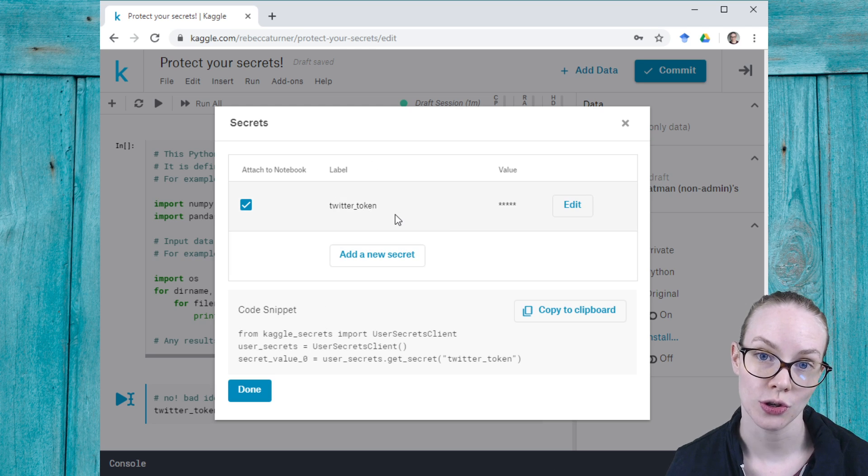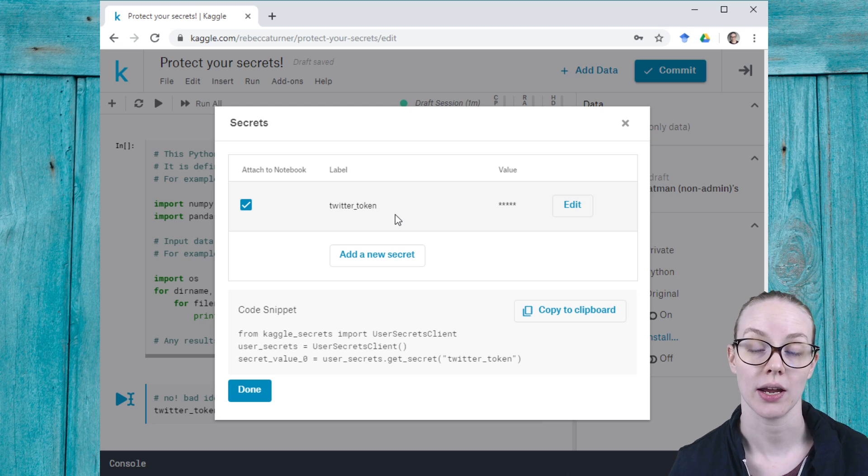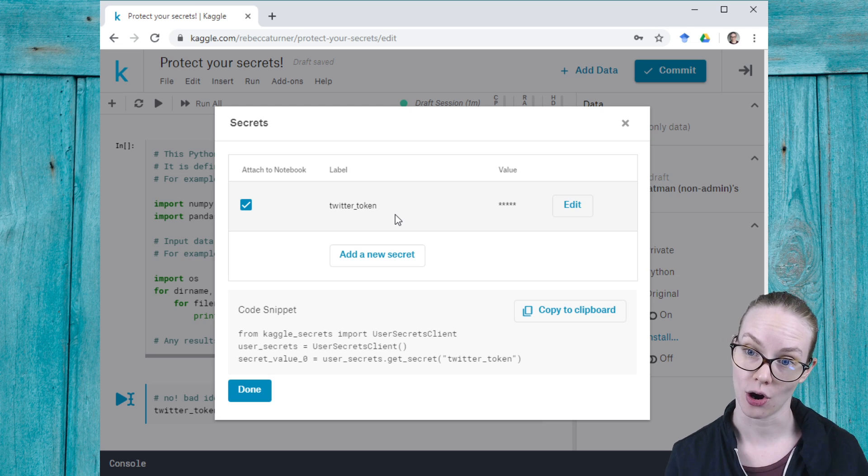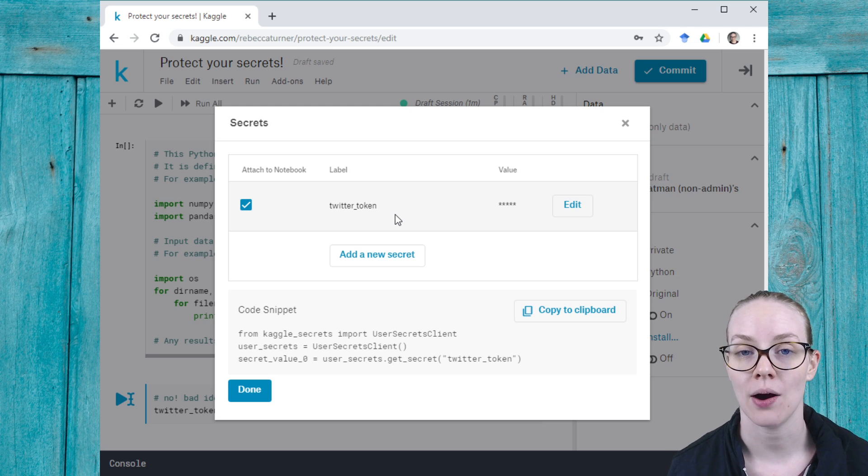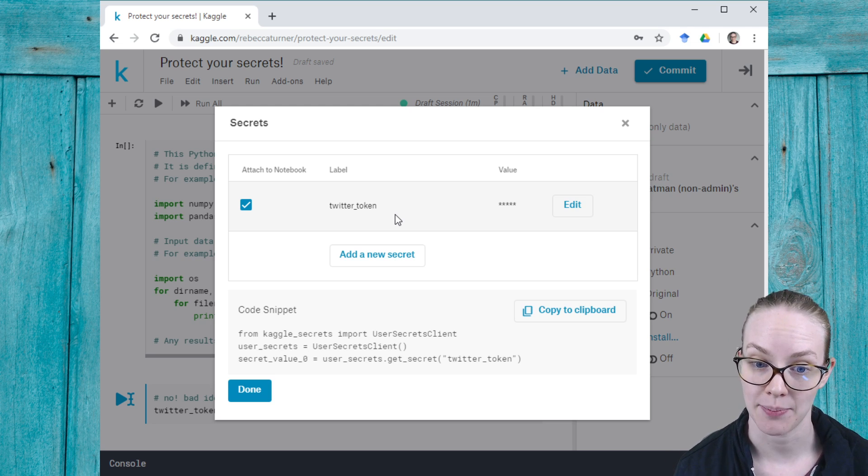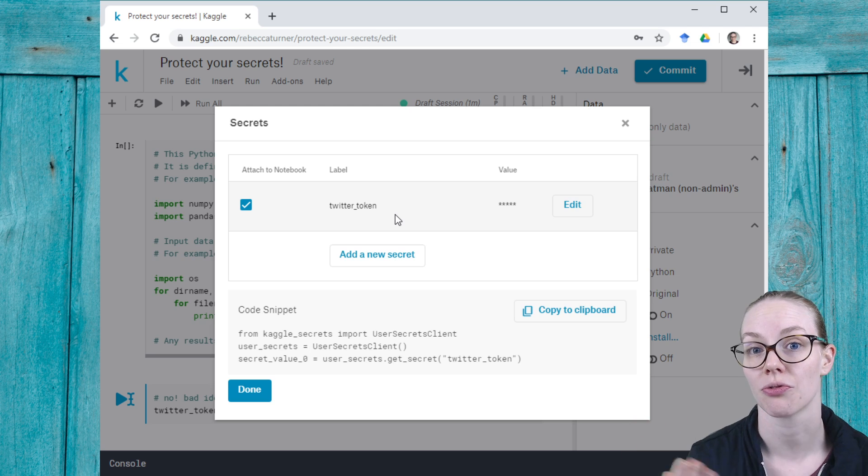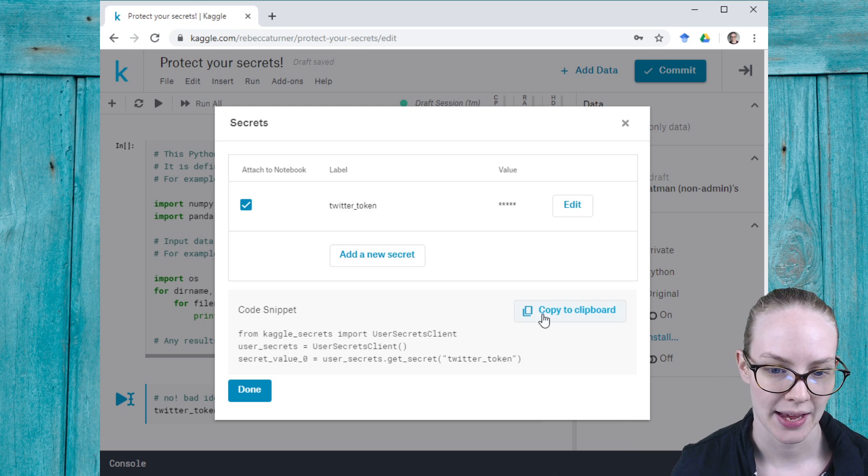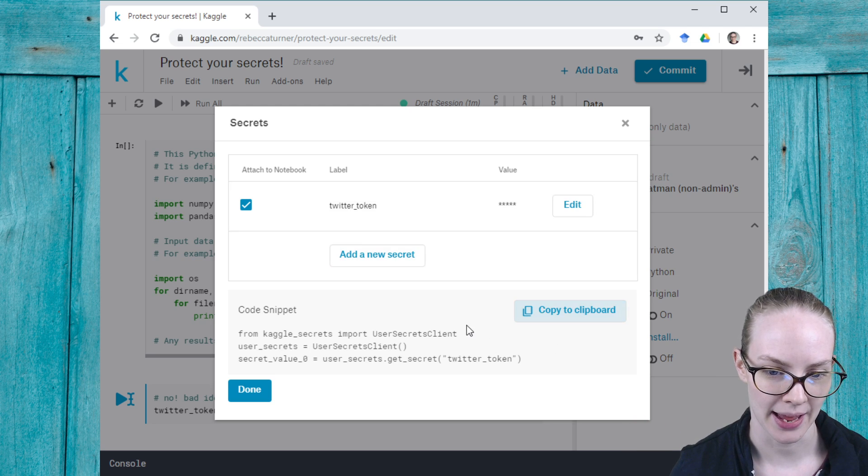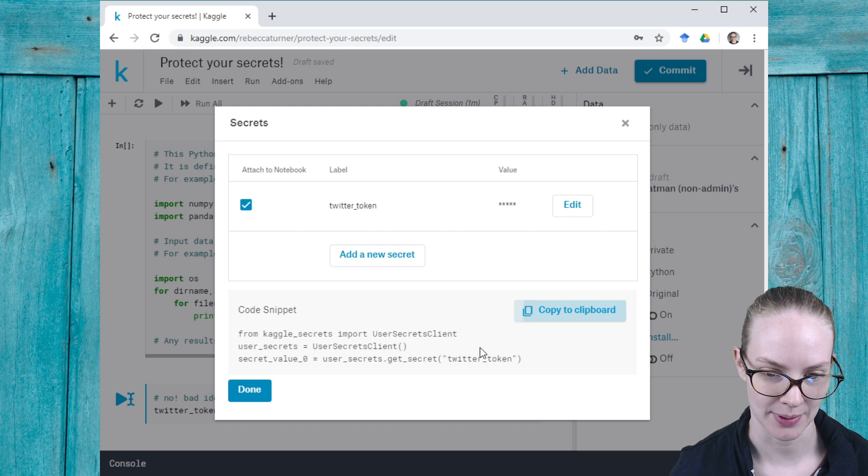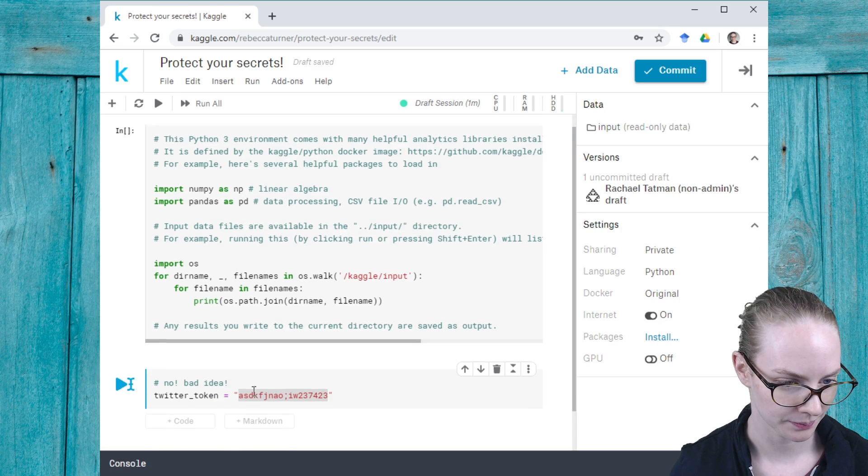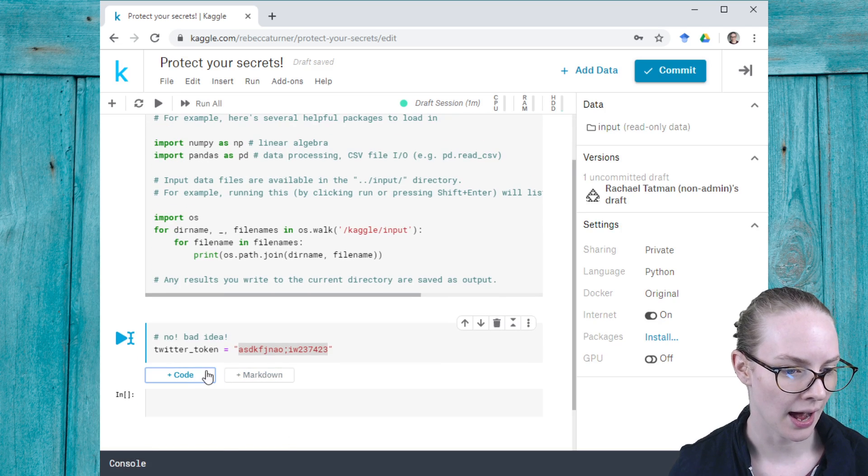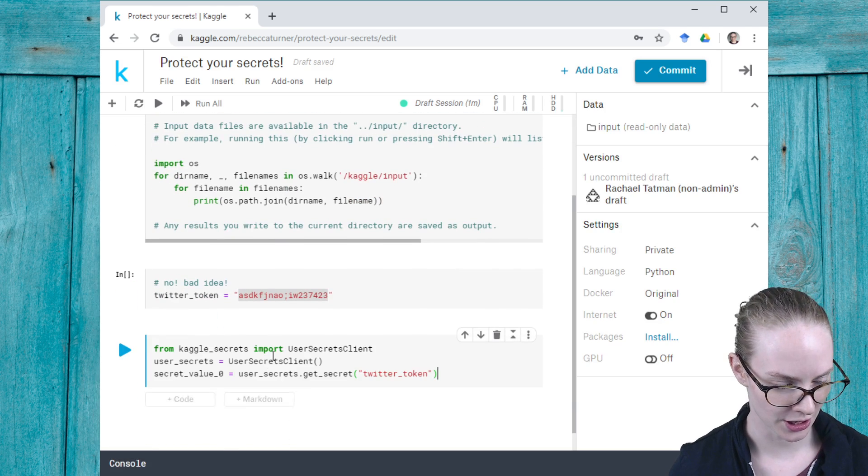Now I will be able to use this token in my code without actually typing it out. I can just refer to it as a variable, and I can do that by copying this to my clipboard using this code.